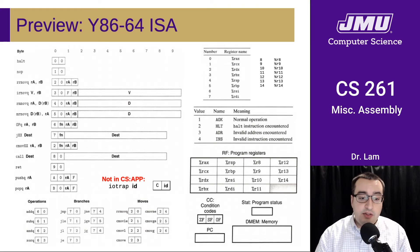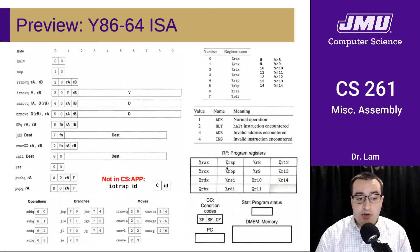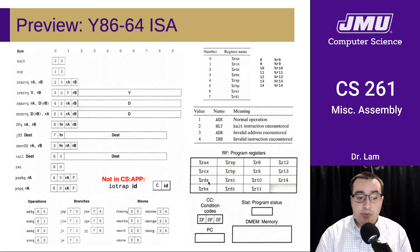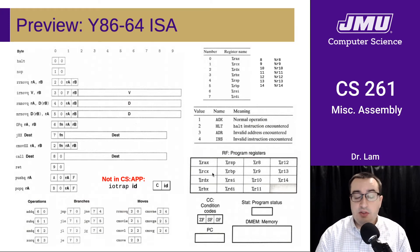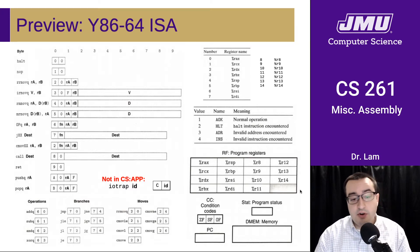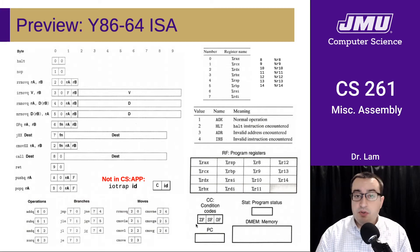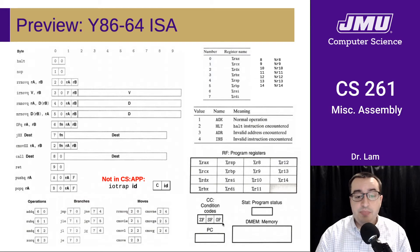Y86 is a pretty simple machine. These are the registers — you'll notice there is no R15, so we have all of the registers available in x86-64 except for R15. We're only going to keep three condition codes: the zero flag, the sign flag, and the overflow flag.